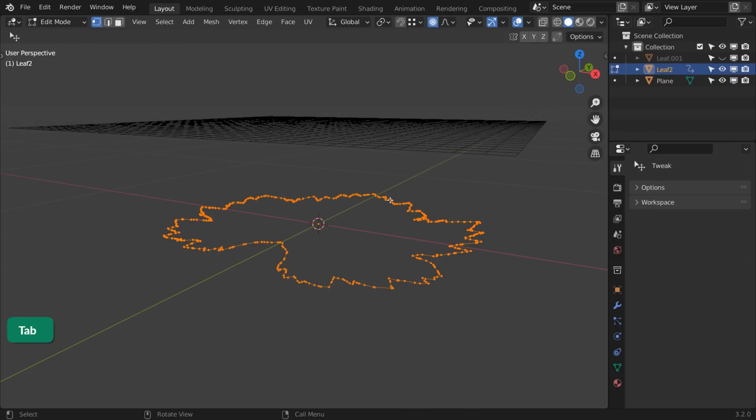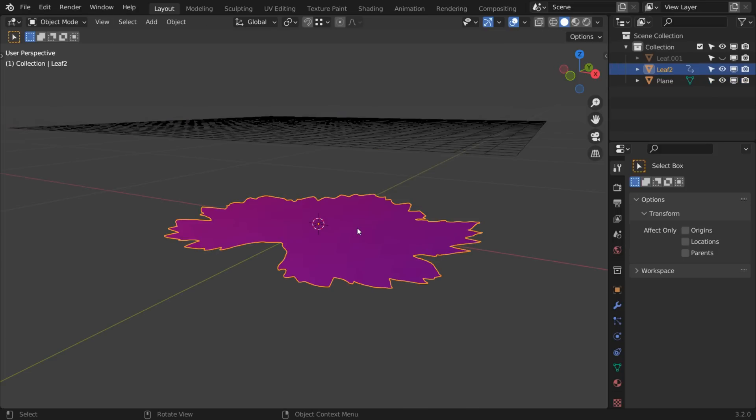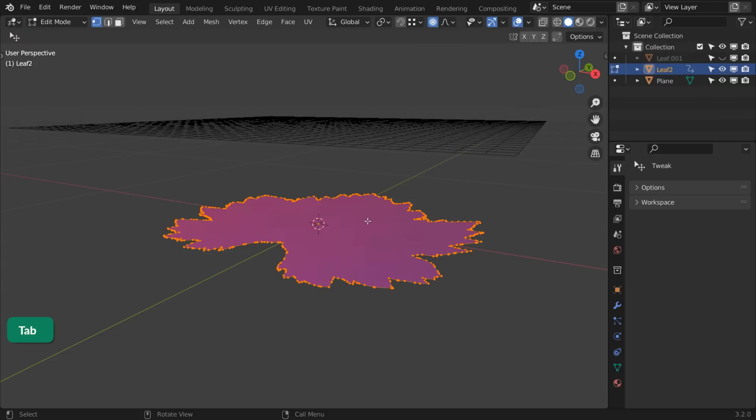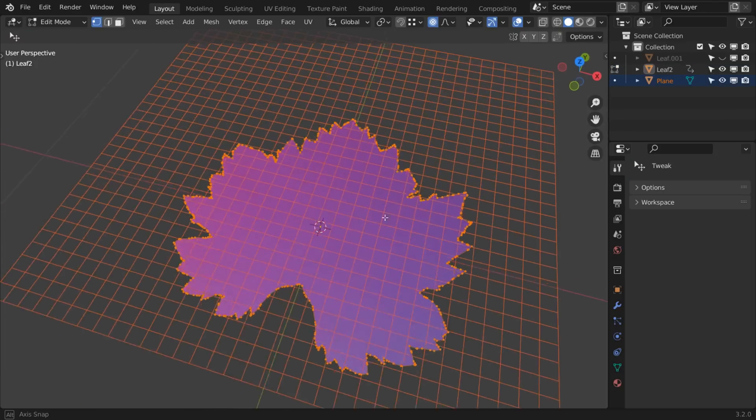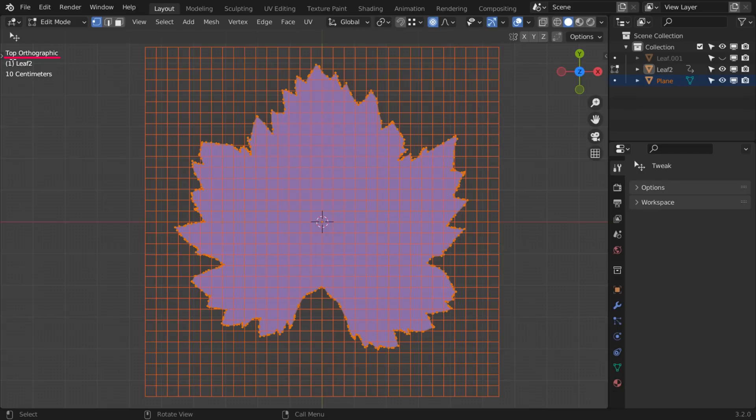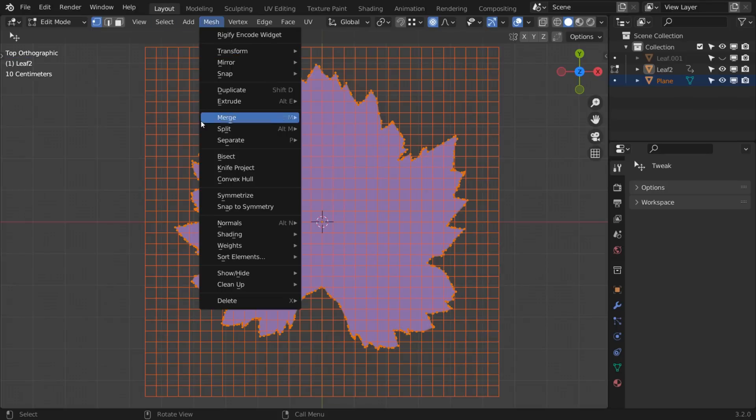Fill the leaf with a single n-gon by pressing F. Select the leaf in Object Mode and press Tab to enter Edit Mode. Hold Ctrl and left click on the plane. Make sure that you're in Orthographic View so that you can see the leaf and plane on top of each other. Go to Mesh Knife Project.